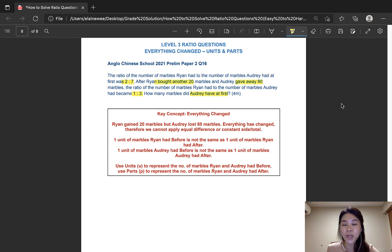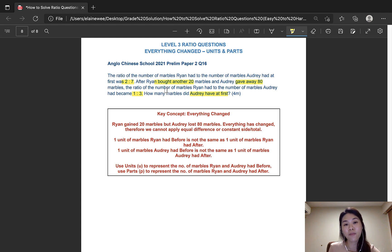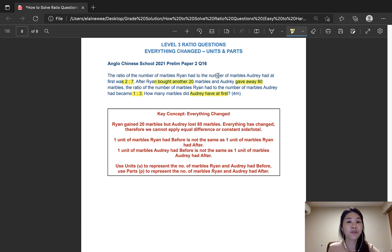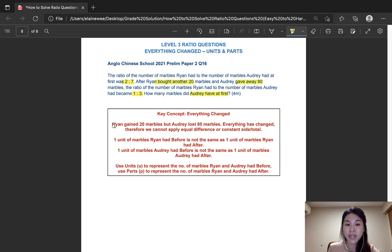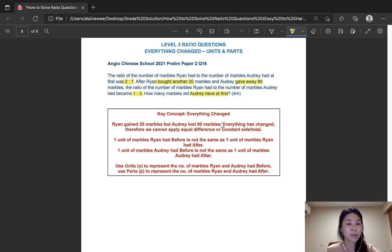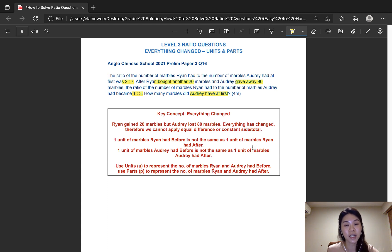In this question we can also see that everything has changed. The number of marbles Ryan had before and after is different, and the number of marbles Audrey had before and after is also different. Therefore, we cannot apply constant side or constant total. As for equal difference — we can see that Ryan gained 20 marbles but Audrey lost 80 marbles, so we also cannot apply equal difference. Everything has changed in this ratio, so we have to use the same method of units and parts.